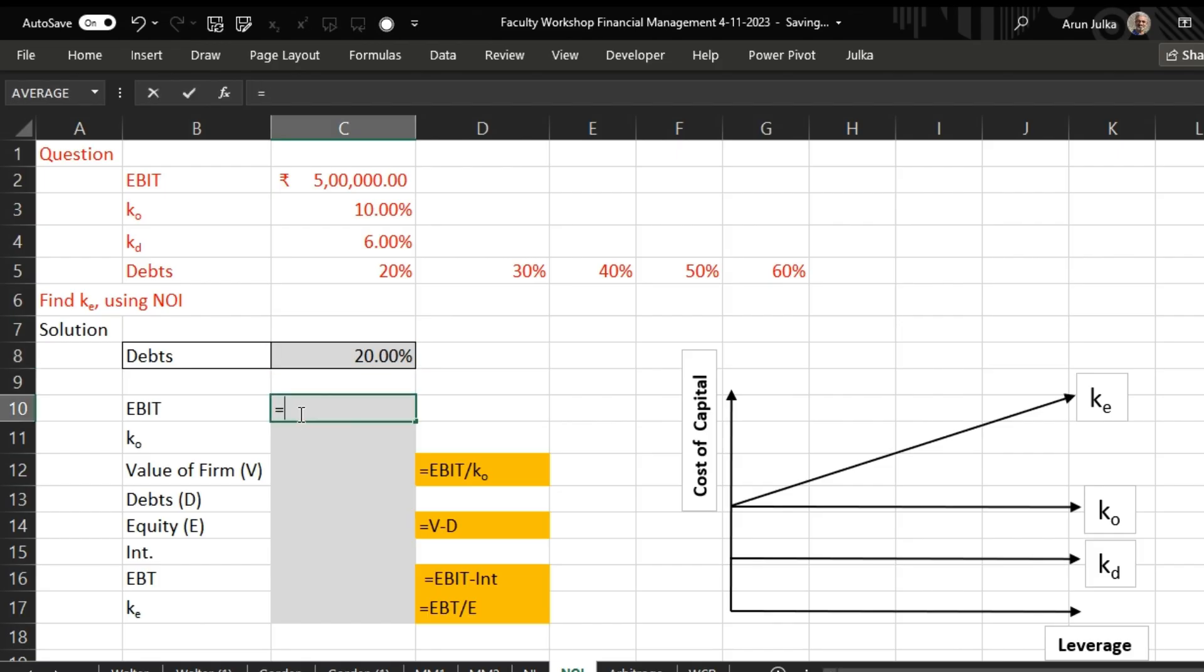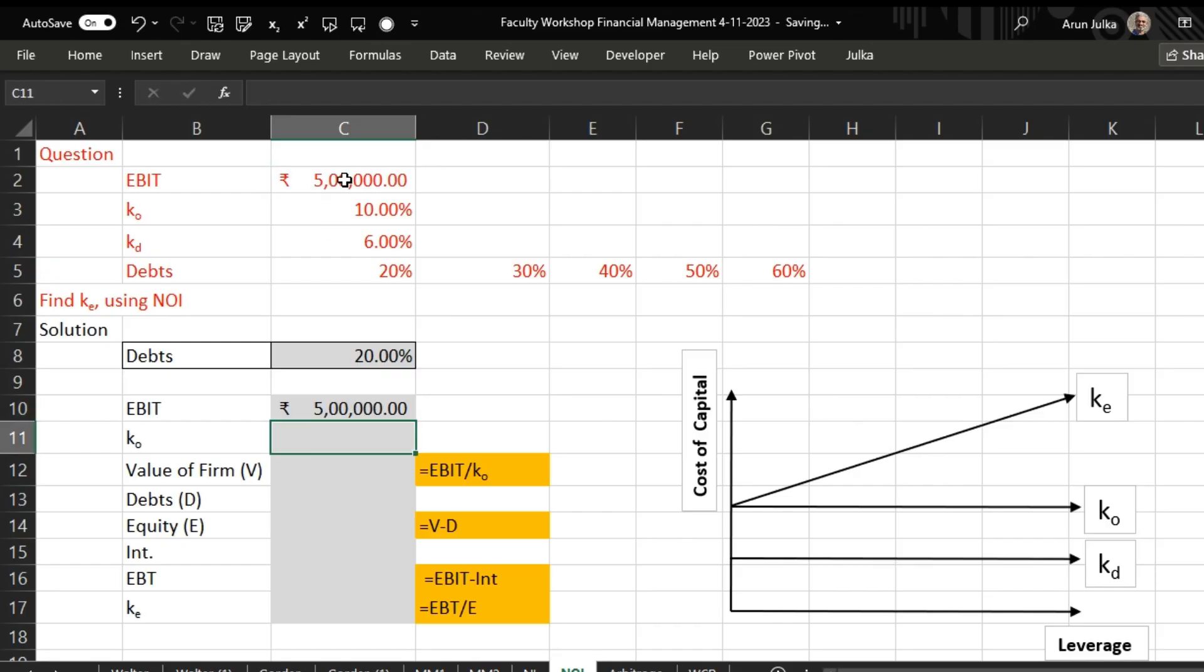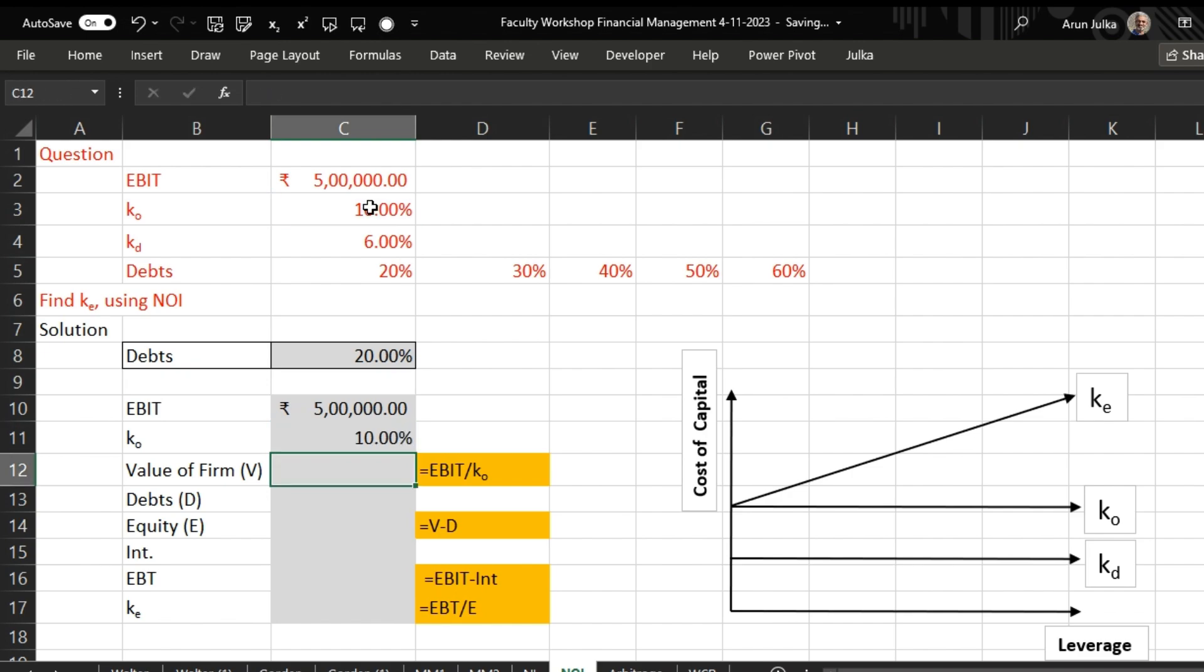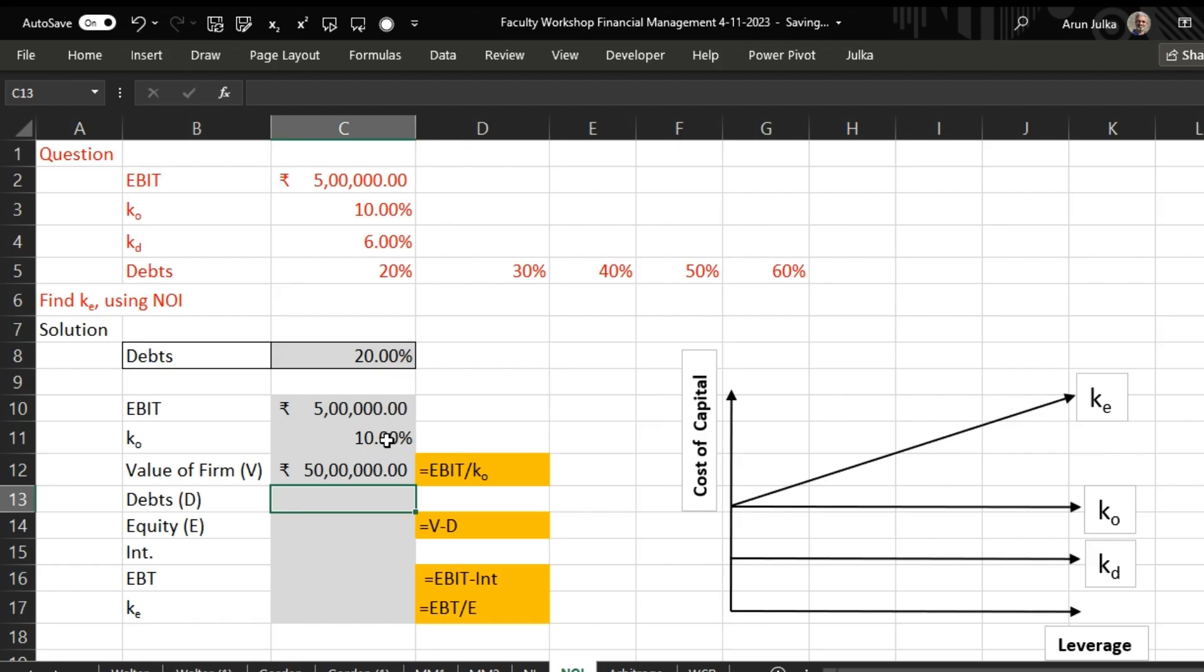EBIT is given here as 5 lakh. K naught is also given to us as 10 percent. The value of firm will always be equal to EBIT divided by K naught, so the value of firm is 50 lakh rupees.